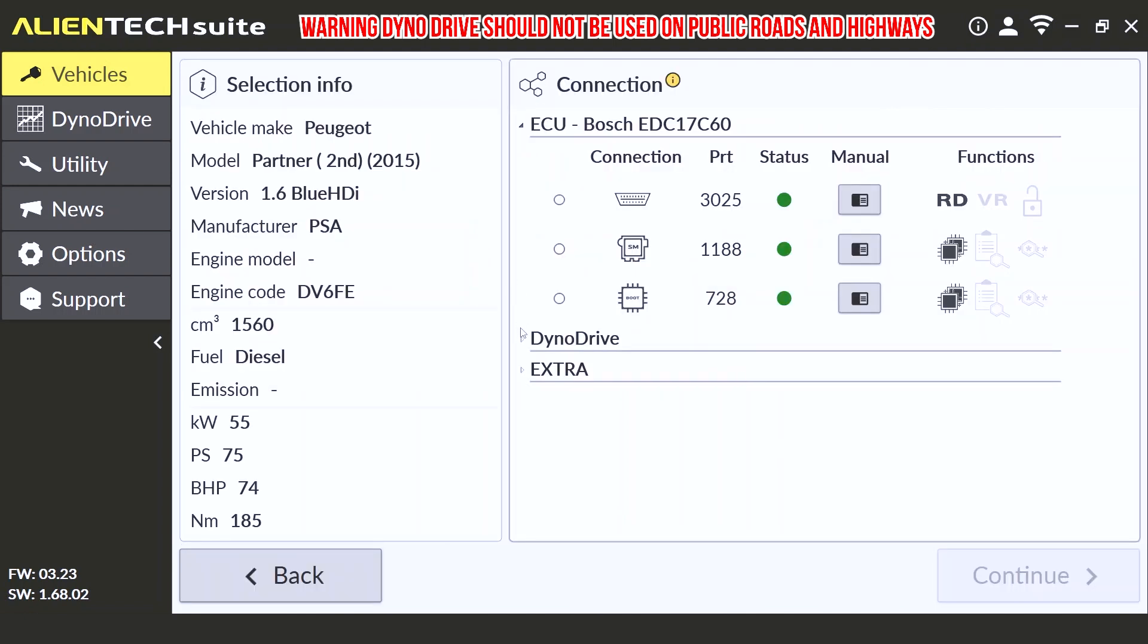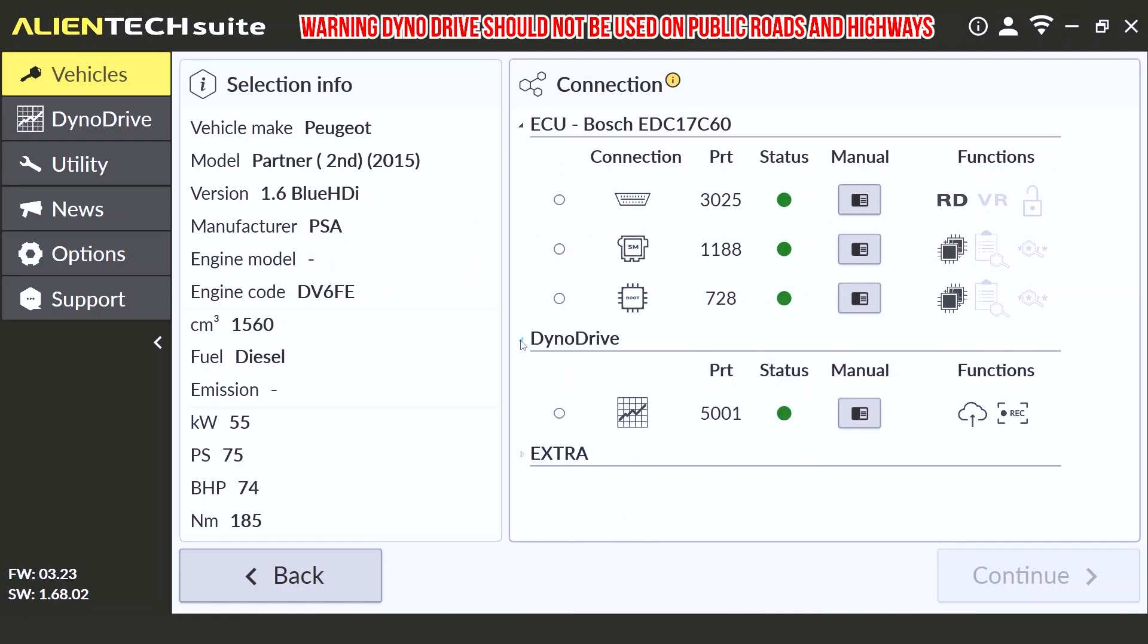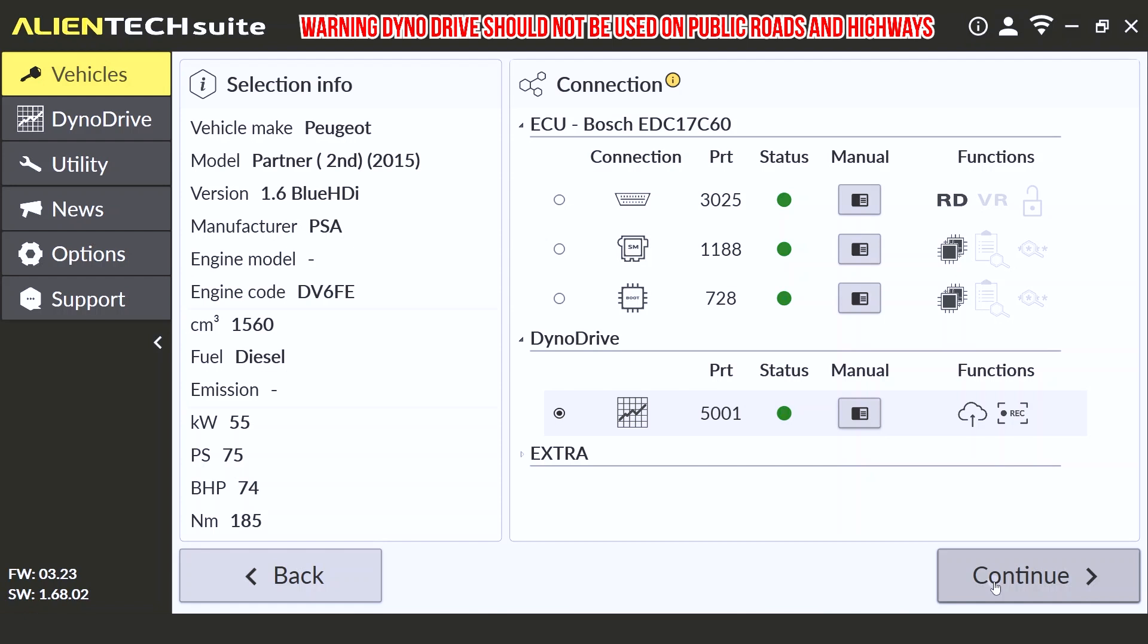This will look familiar to you, as you probably use this very often with your Kes 3. All we do is, below the ECU is the Dyno Drive tab. Simply click on the Dyno Drive tab and open up the 5001 protocol for Dyno Drive.